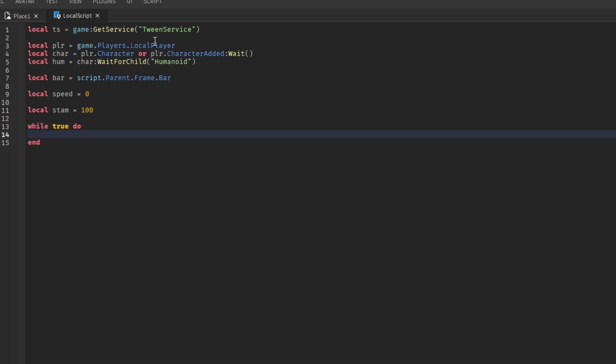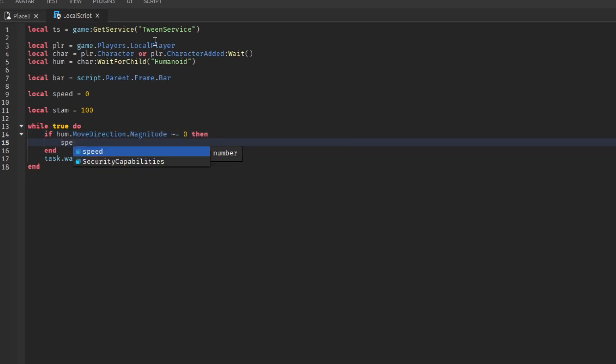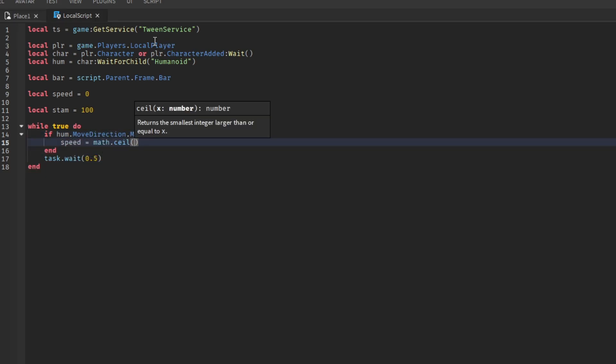We're now going to set up a loop. Do task.wait 0.5. Then do this if statement. Set speed to the ceiling of walk speed.